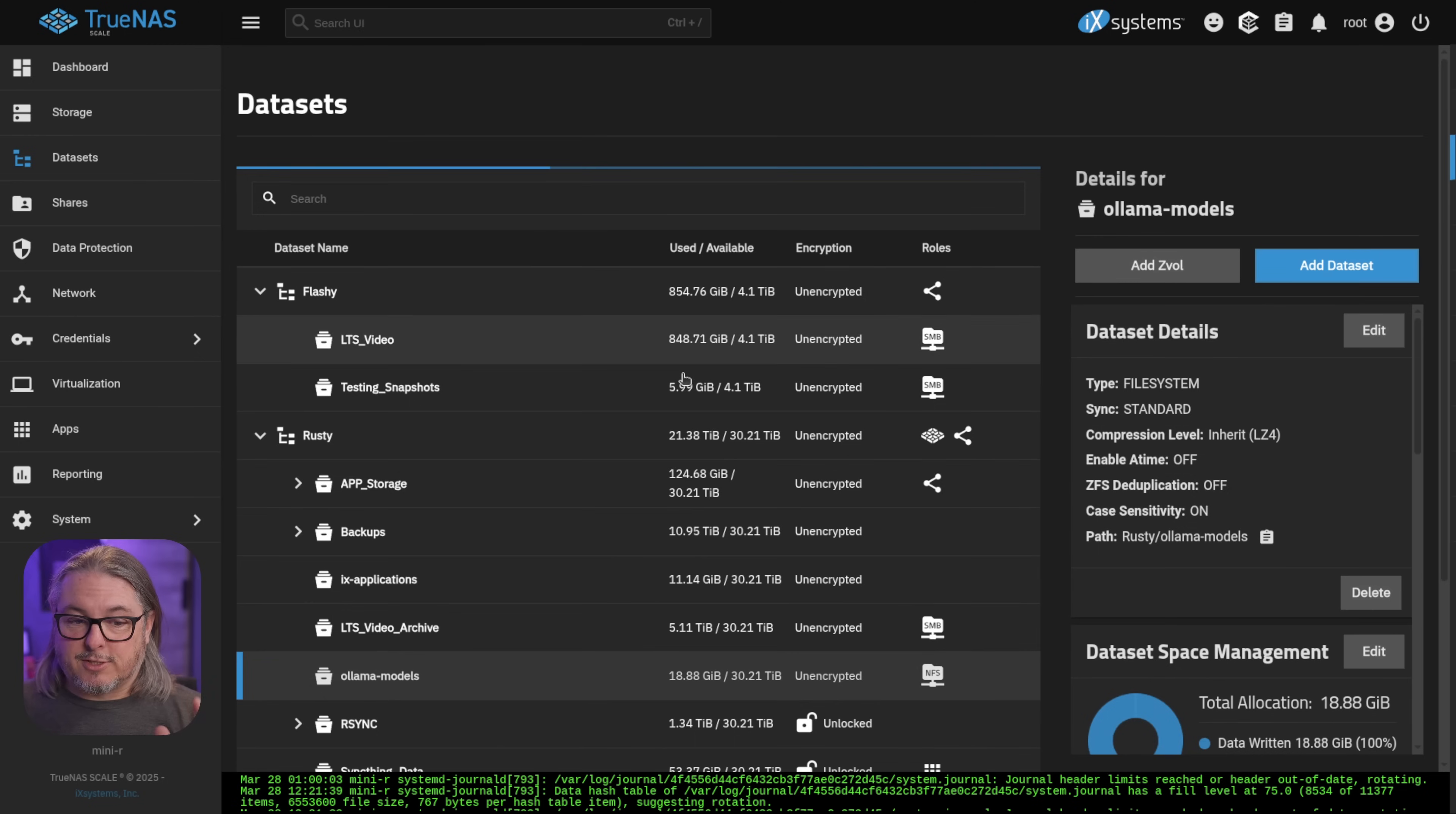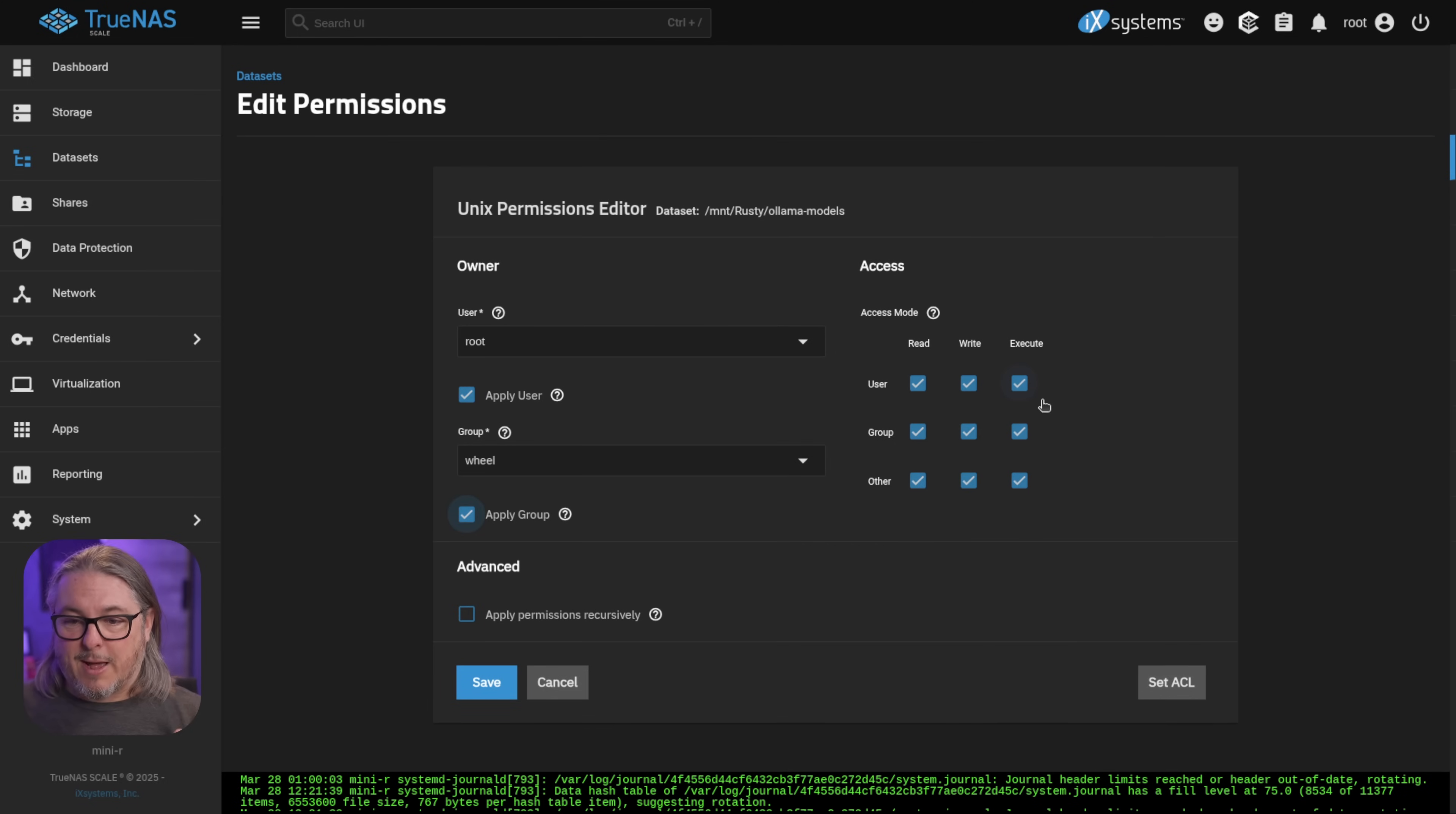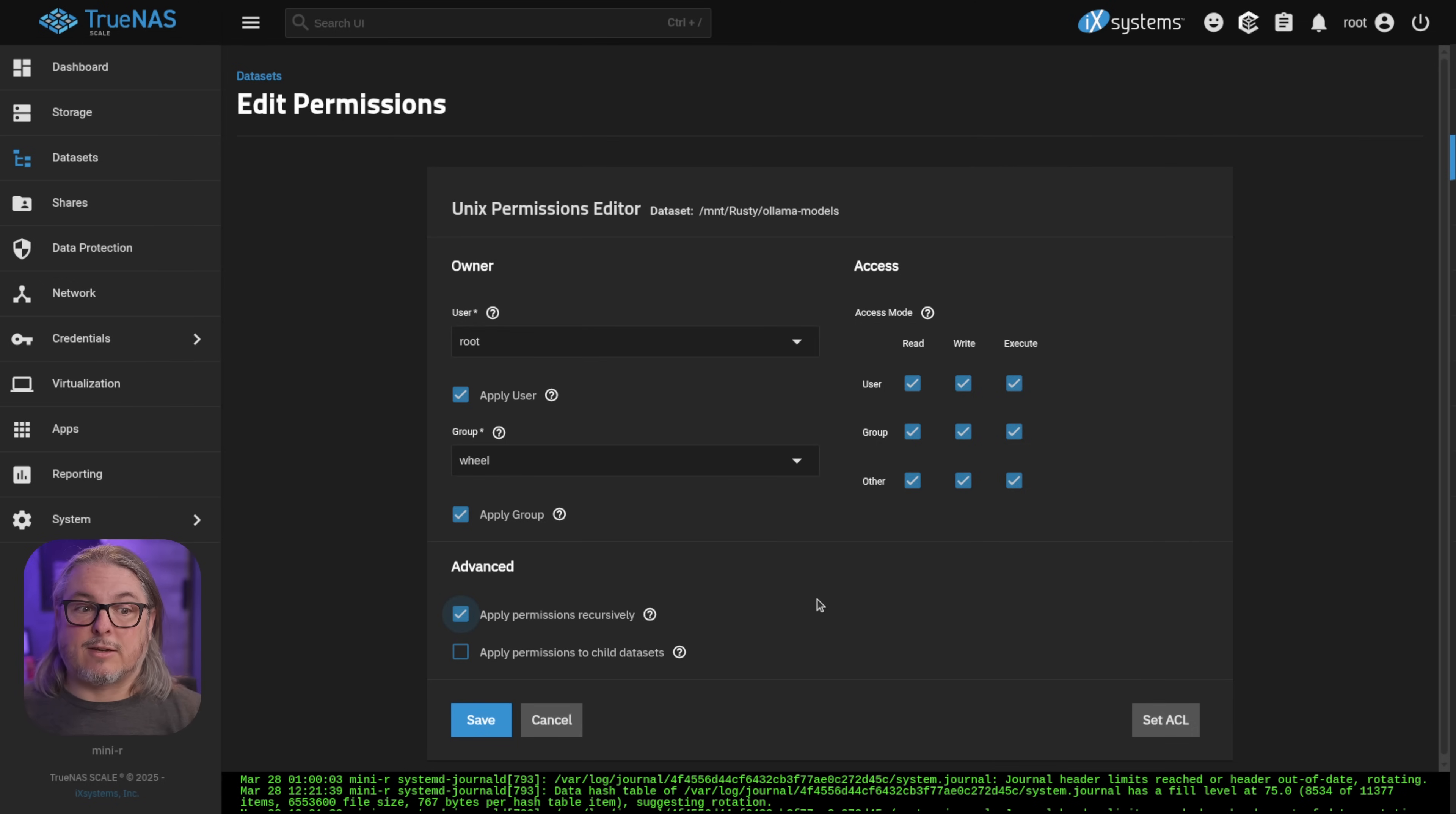Then for permissions, because this is NFS, we do not want to go through the advanced or complicated permissions at all. We want to look at the permissions and we want to make sure they're simply set to root where we click apply user, apply group. All these boxes right here need to be checked. Apply recursively, confirm, and hit save. We do not want to go to the advanced ACLs because Unix style permissions are way easier to work with with NFS and they're all that's necessary for this setup.